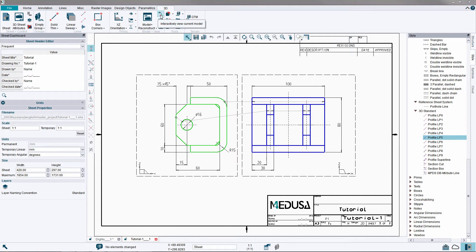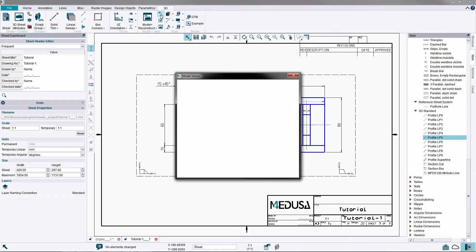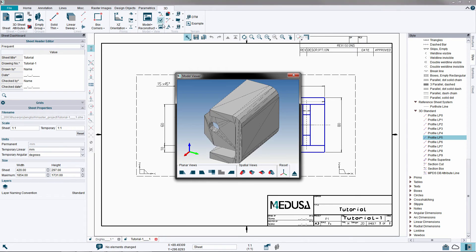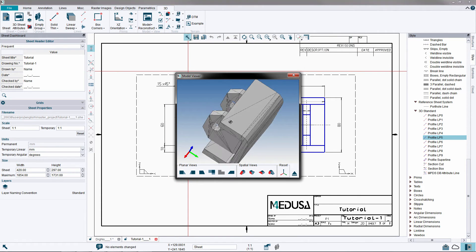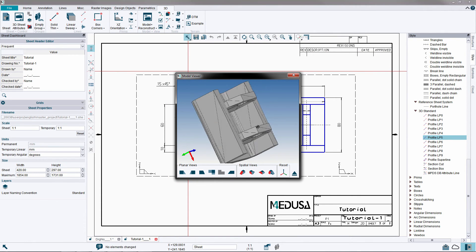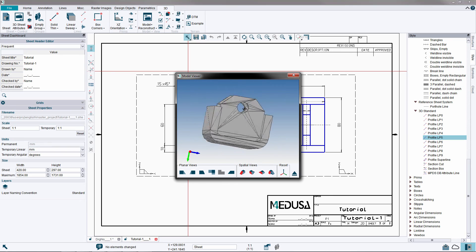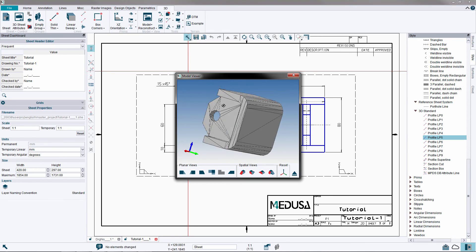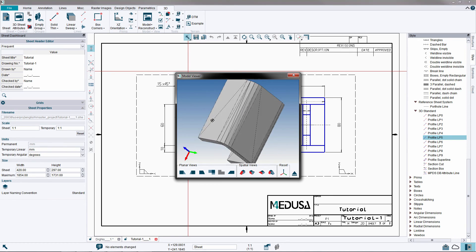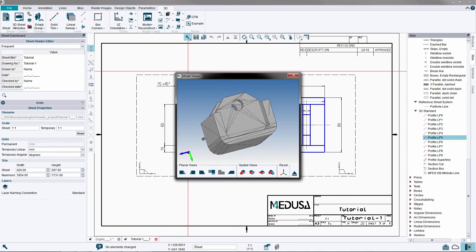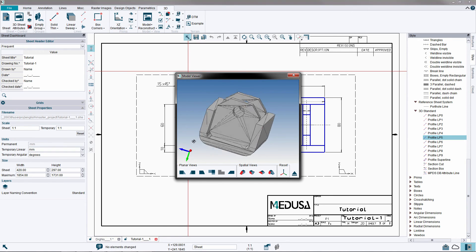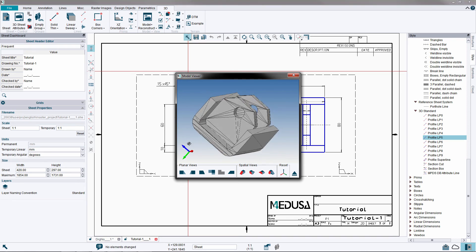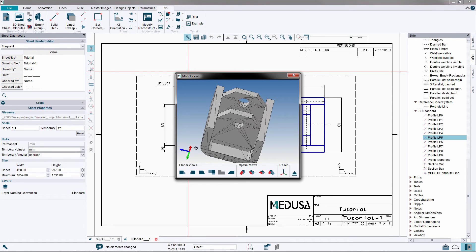Create the 3D model now using the model and reconstruct tool from the 3D ribbon. Open the 3D viewer to view the result — with the middle mouse button you can rotate the model. Dismiss the model viewer when done.